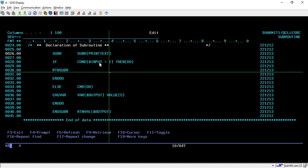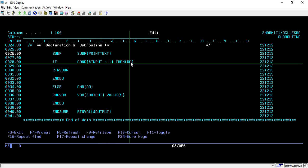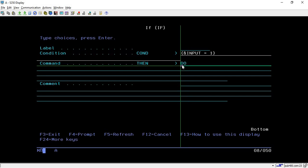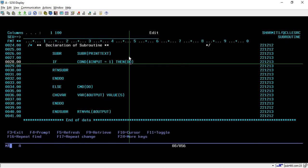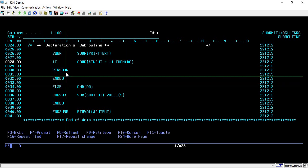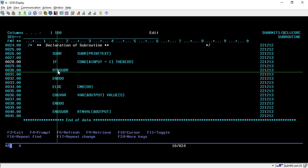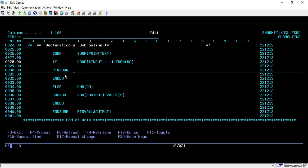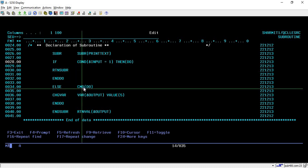Inside the subroutine, we check a condition: if input equals 1, then DO. You can pass commands directly or use DO to keep multiple lines within the IF block. So I am checking: if input is 1, then DO — and everything written between DO and ENDDO will be processed. Here I am using the RTNSUBR command: whenever the input value is 1, it will simply leave the subroutine without processing anything further.